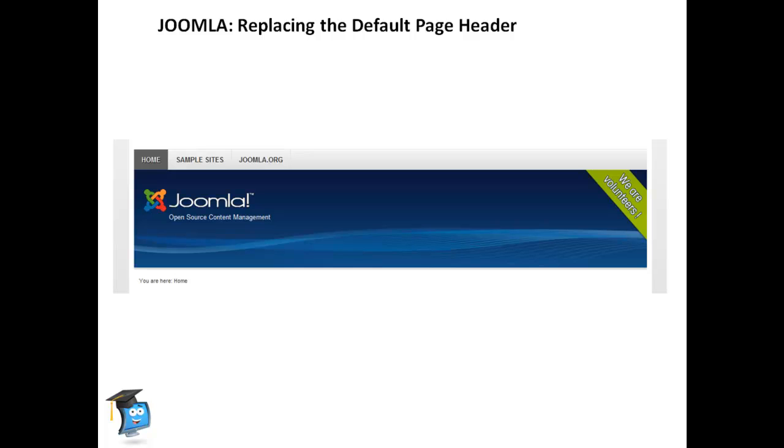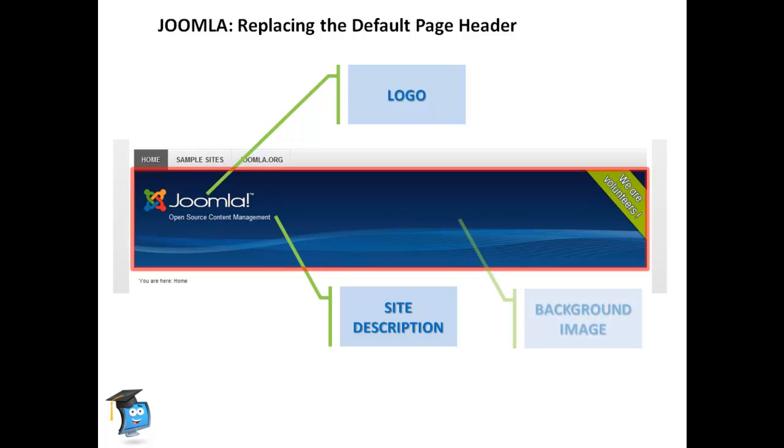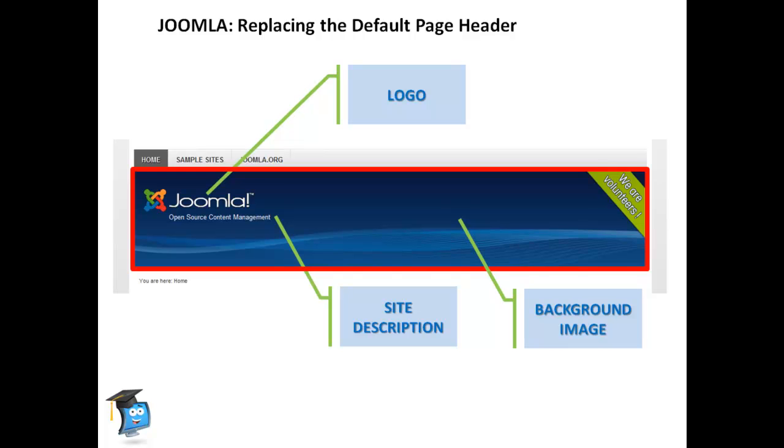The template consists of three pieces. The first piece is the site description. Second, we have the logo. And third, is the background. We will review the steps for changing all three.